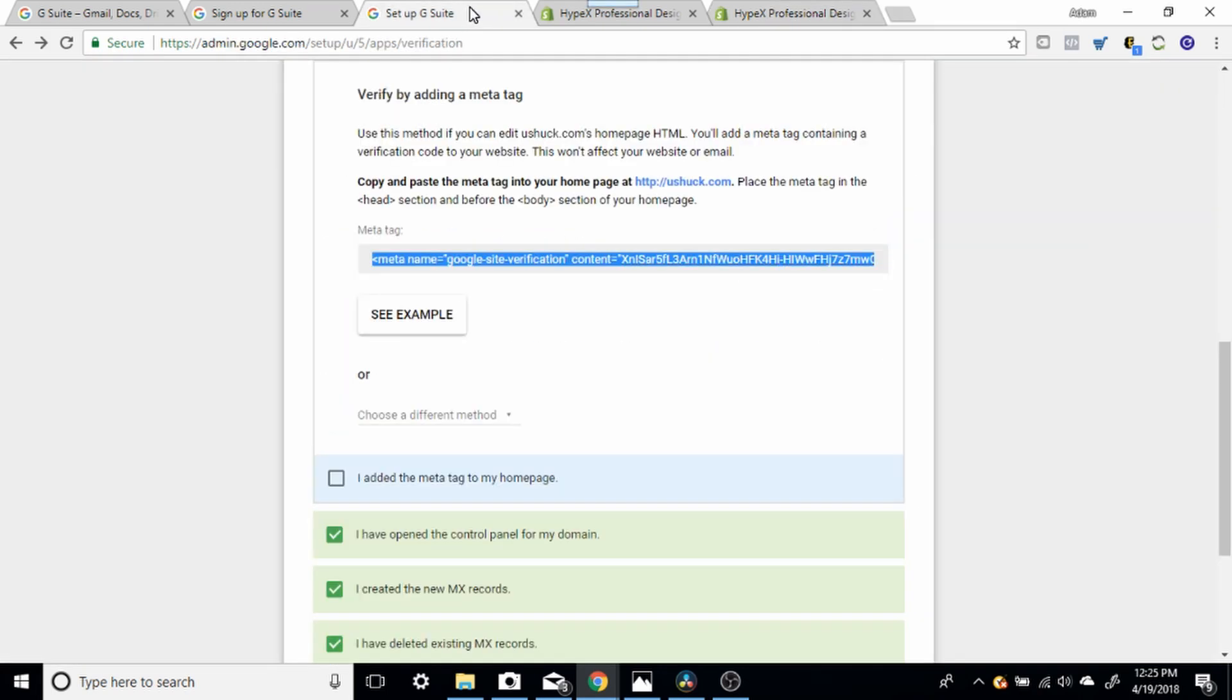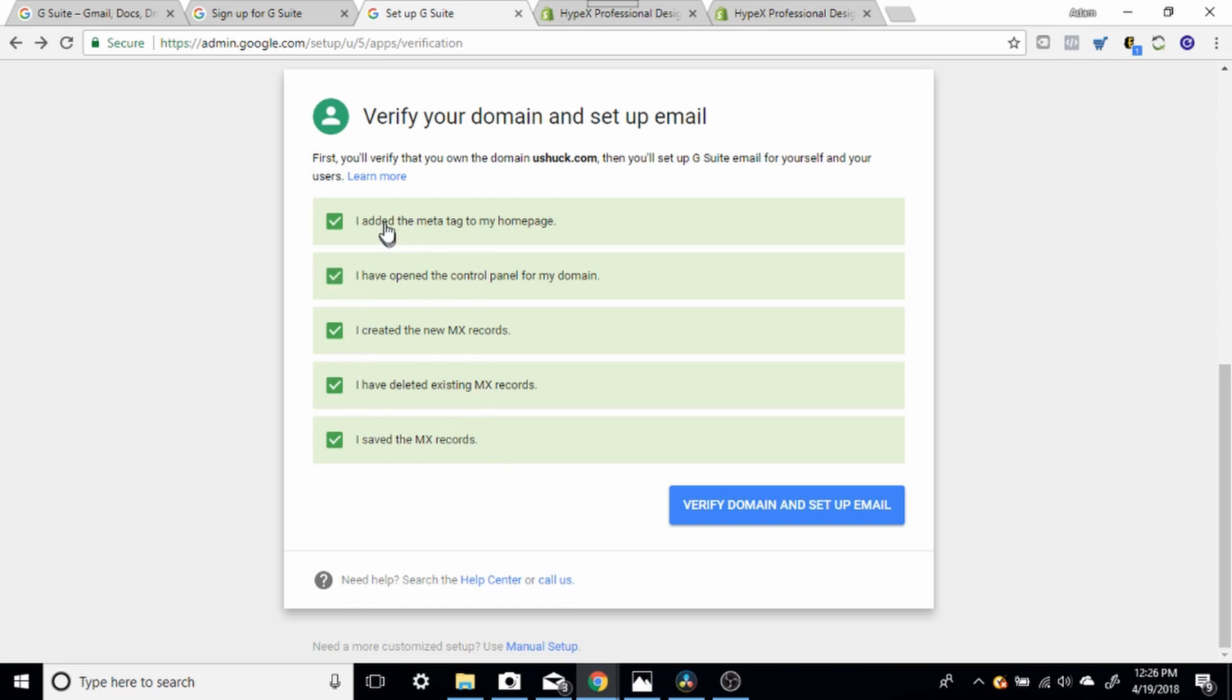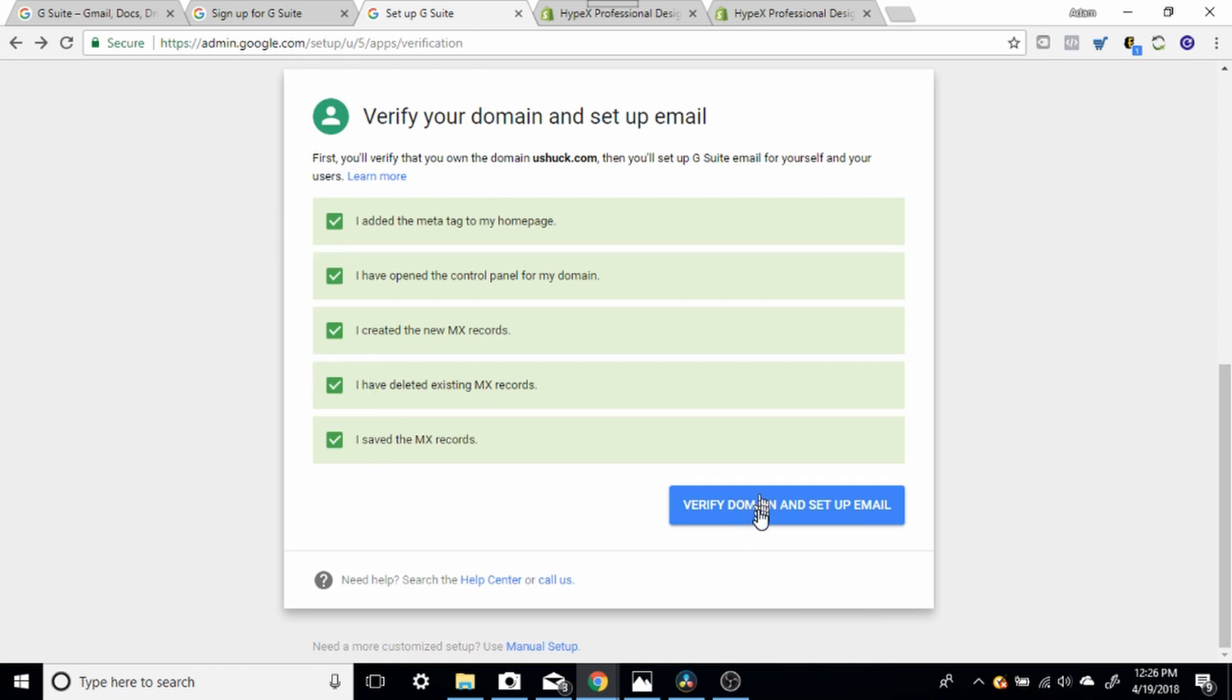This is the last part. You're going to simply go back to your G Suite and click I have added the meta tag to my homepage. Then you're going to click and agree to all of these. None of this matters. None of this matters to you. All these have to be verified and accepted before we can go on. And then you're going to simply click Verify domain and set up email.